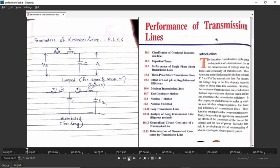Let us start with the actual chapter — performance of transmission line. What do you mean by performance? The performance means the relation between your input and output. If you want to study the design and operation of a transmission line, the main things you need to consider are: what is the voltage drop across the line, what are the line losses, and what is the efficiency of the transmission line. These points are very important while considering the design and operation of the line.